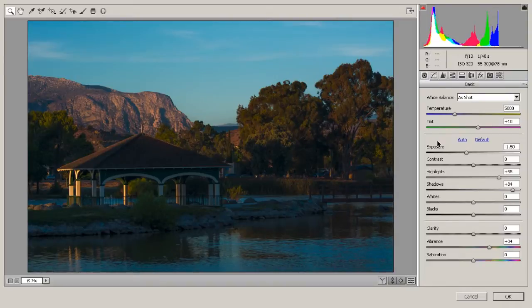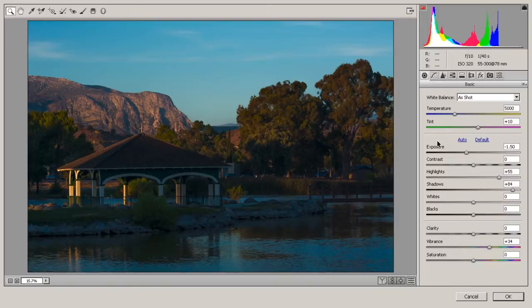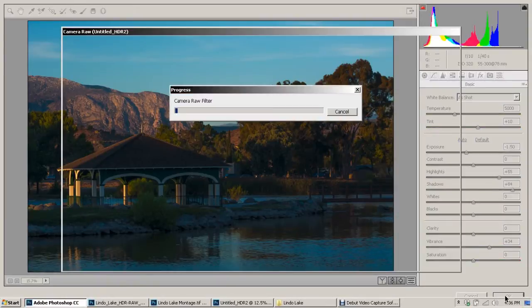Those who know how to work with RAW files with my method know that the goal is to bring your final raw image into Photoshop slightly oversaturated in color, slightly lower and flatter in contrast, which this image is, and slightly underexposed. So now that we've got that, we can bring it into Photoshop.